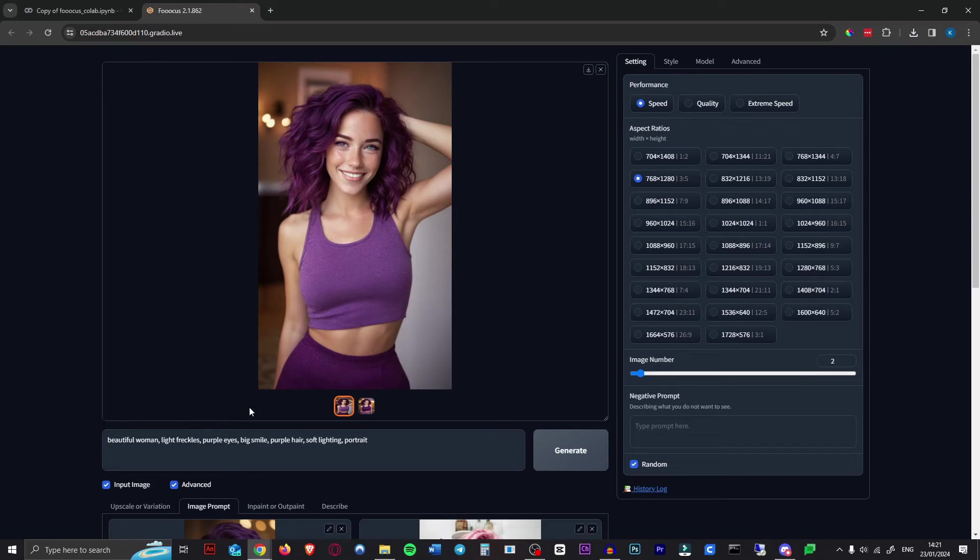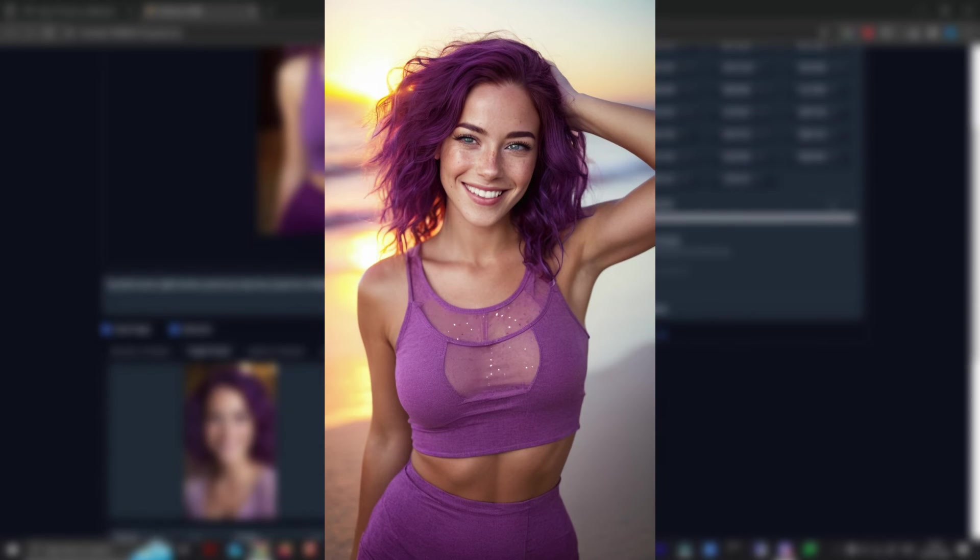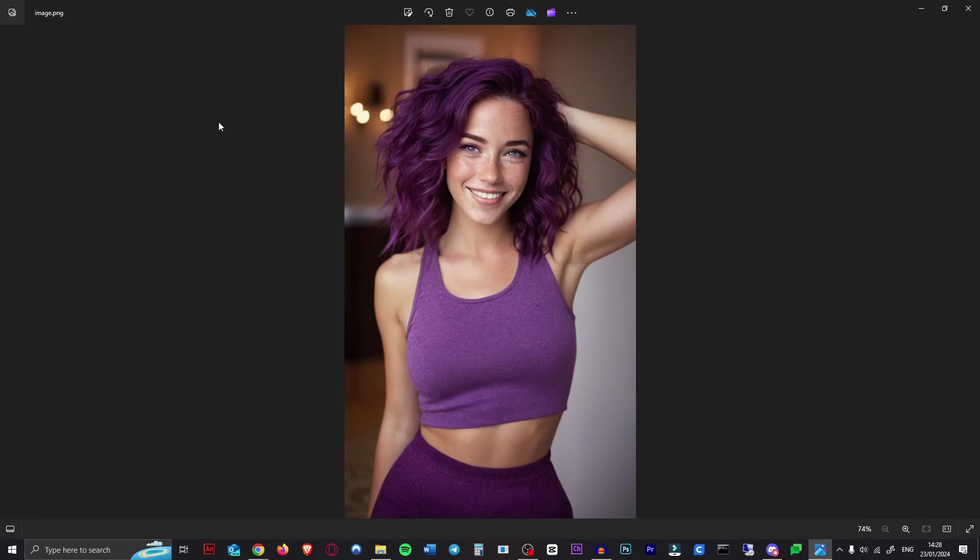You can keep generating images like this. If you want to put her in a different scene, you can just add that here. Like you can just say 'at the beach' and she'll be at the beach. It should work with pretty much any pose you put in there. So that's how to get a character into any pose you want.